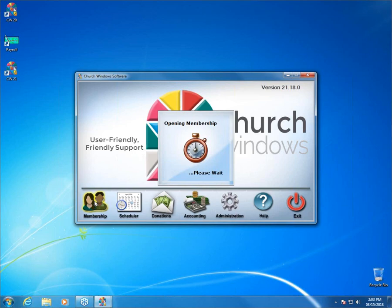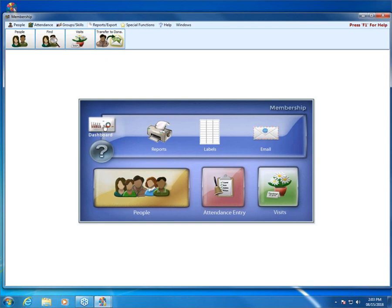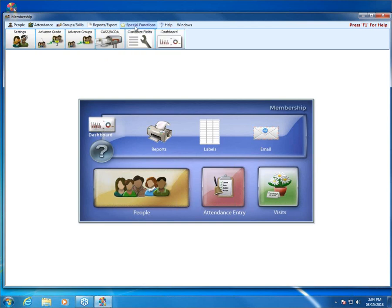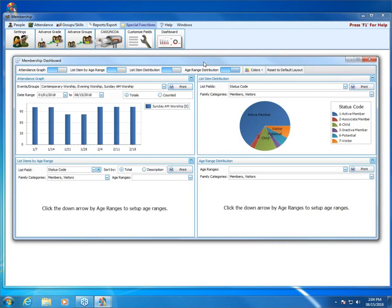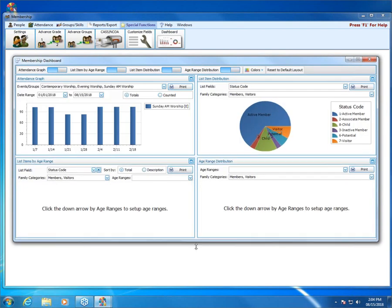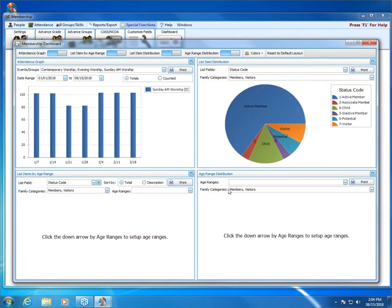I'm going to open up membership and the screen is going to look mostly the same as it does in version 20, but we have a couple of additional buttons here. The main one is the dashboard, and that's mainly what we're going to be talking about today. You can also get to the dashboard from this button right here, or you can come up to special functions and there's a dashboard button up there as well.